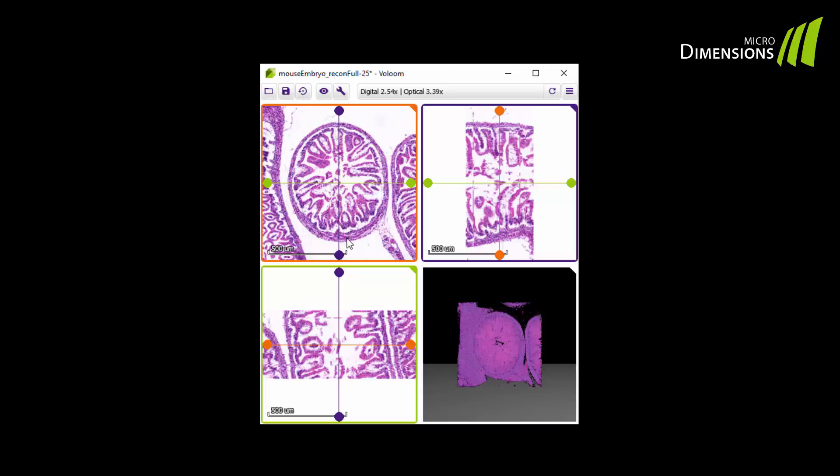In the lower left corner, you can see the stack of sections as if they had been cut along the green axis you see here.